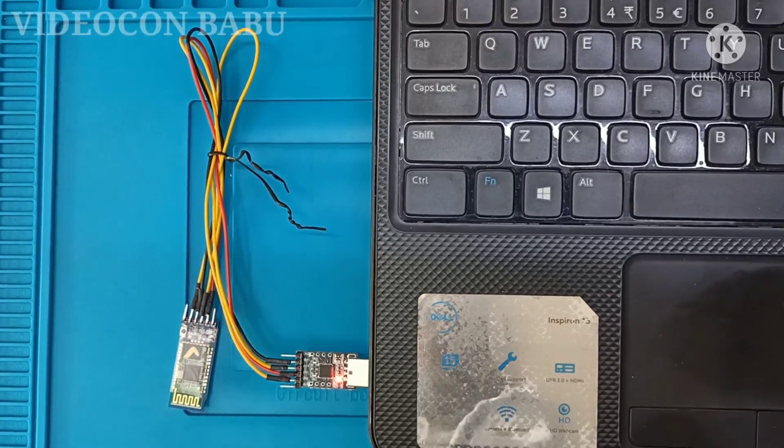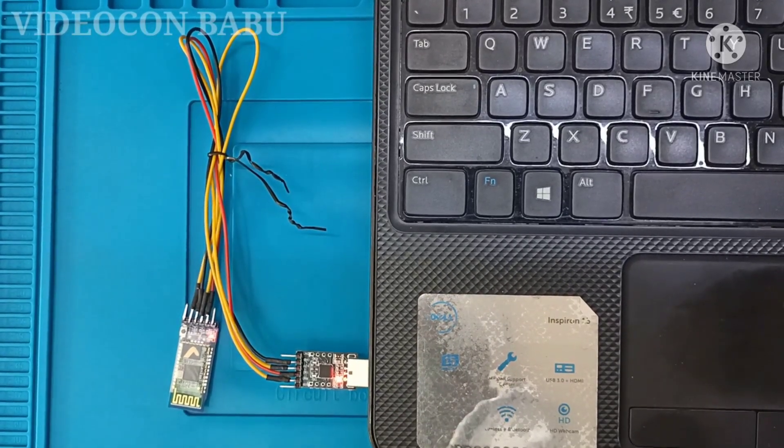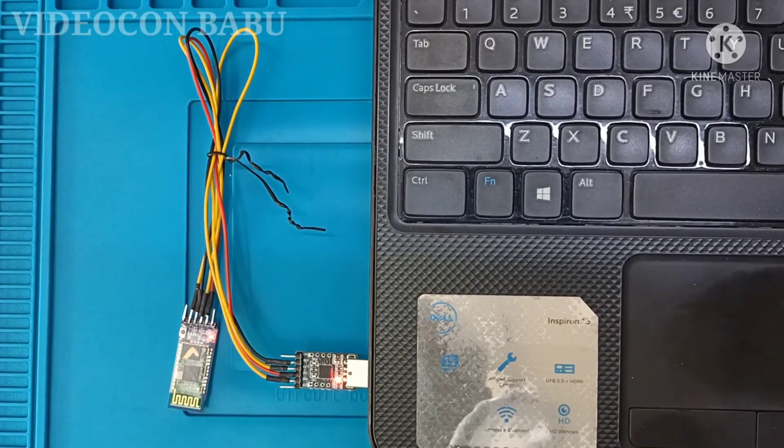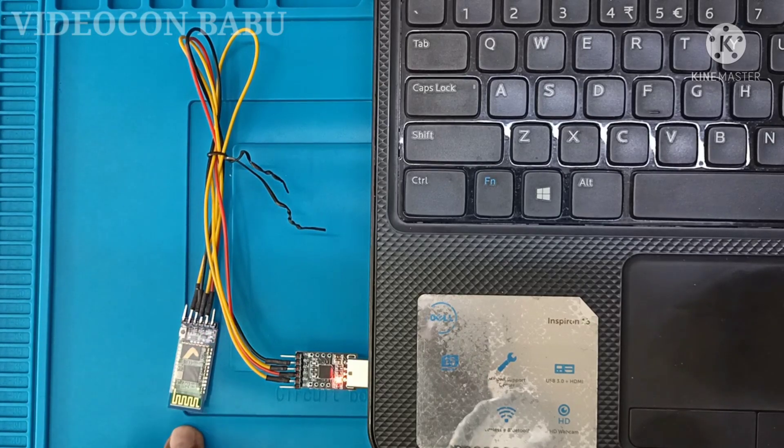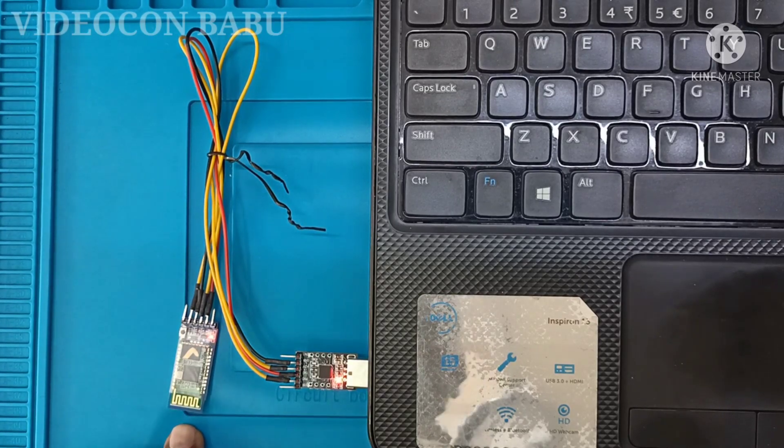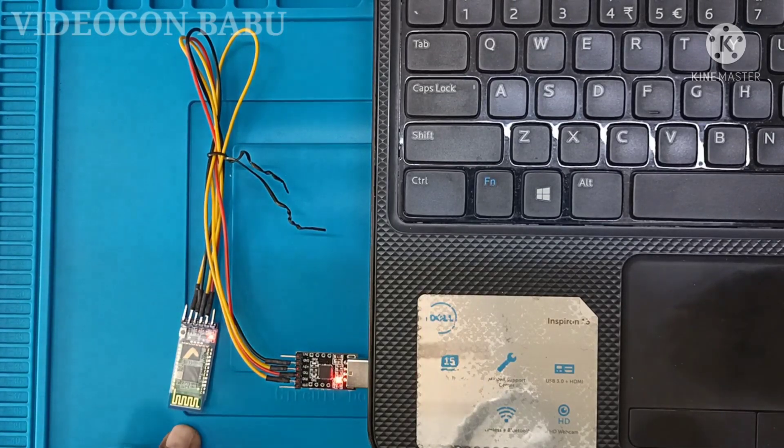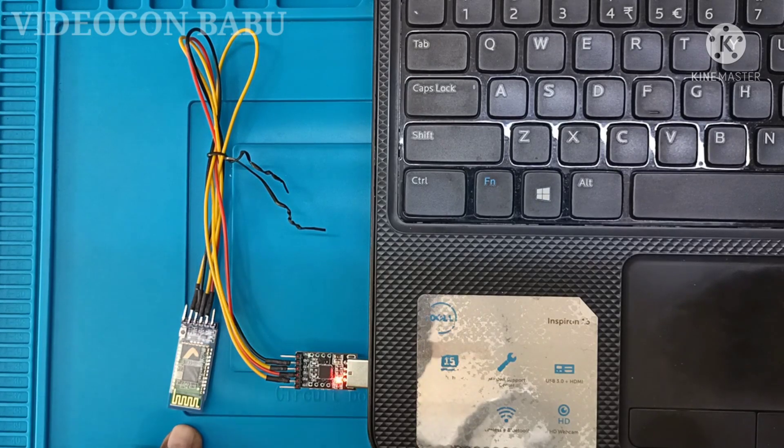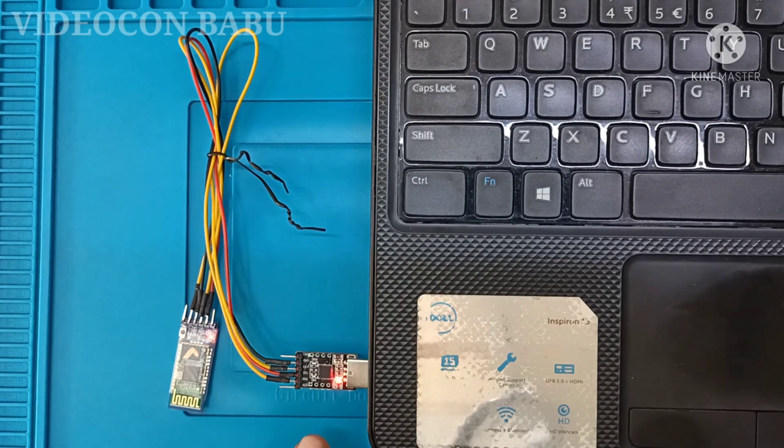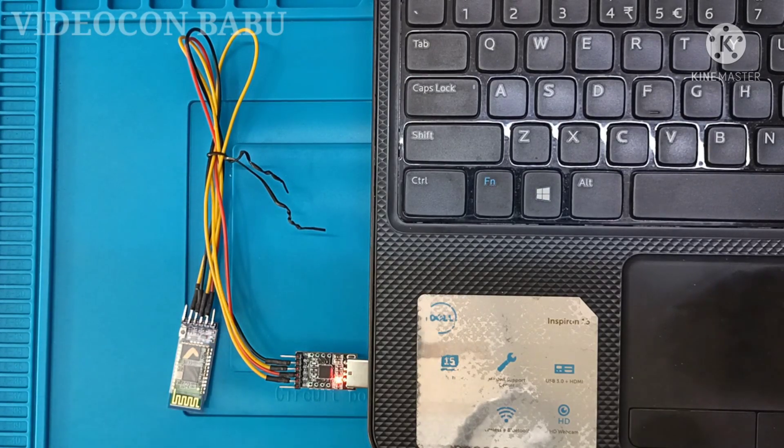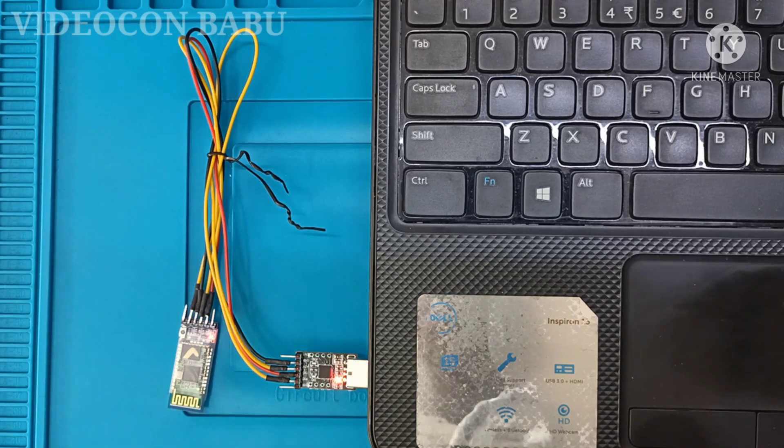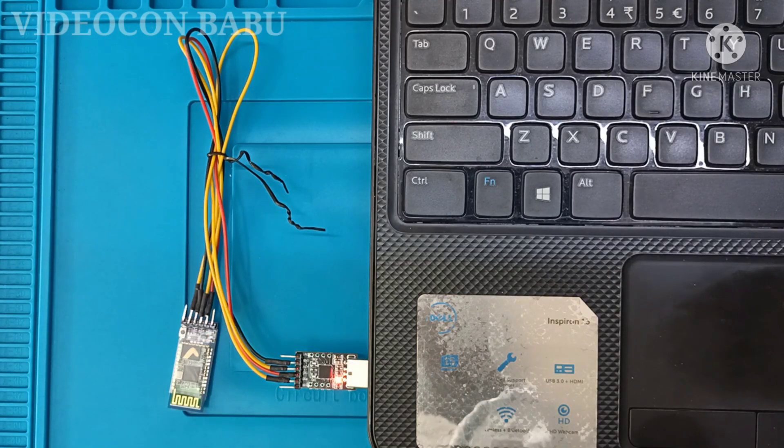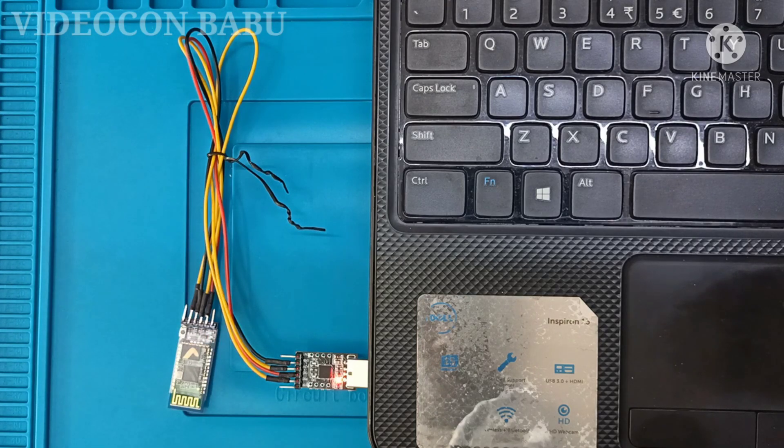Hi, this is Videocon Babu. HC-05 is configured with CP2102. In my previous video, I connected iFix BIOS Programmer.